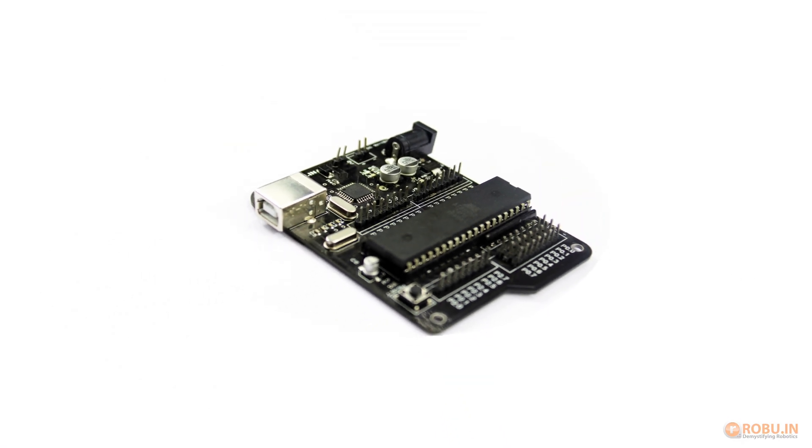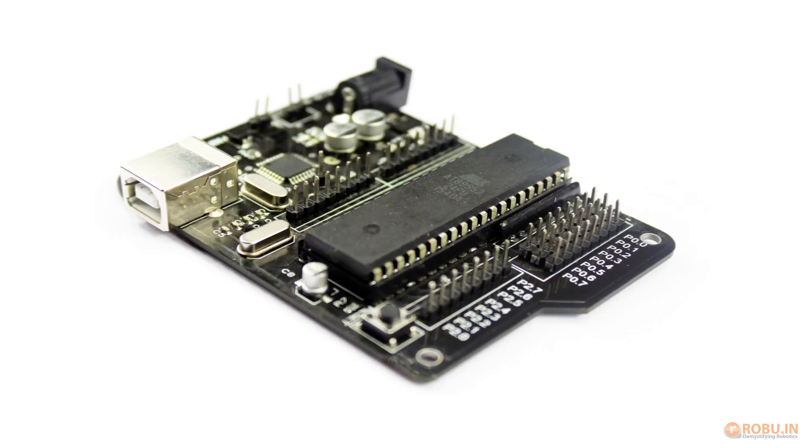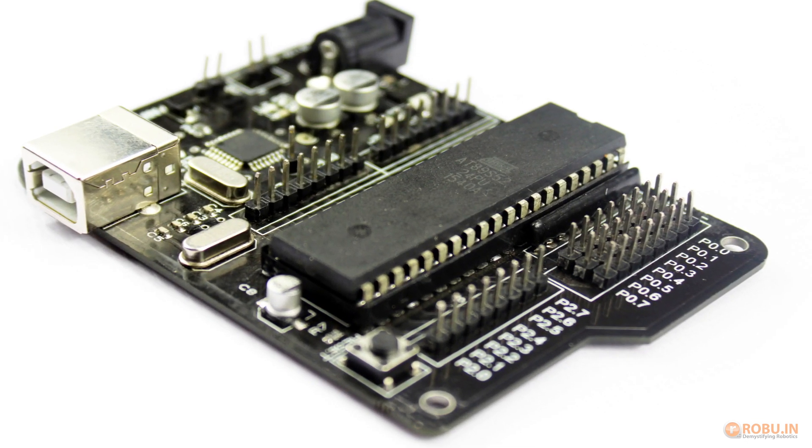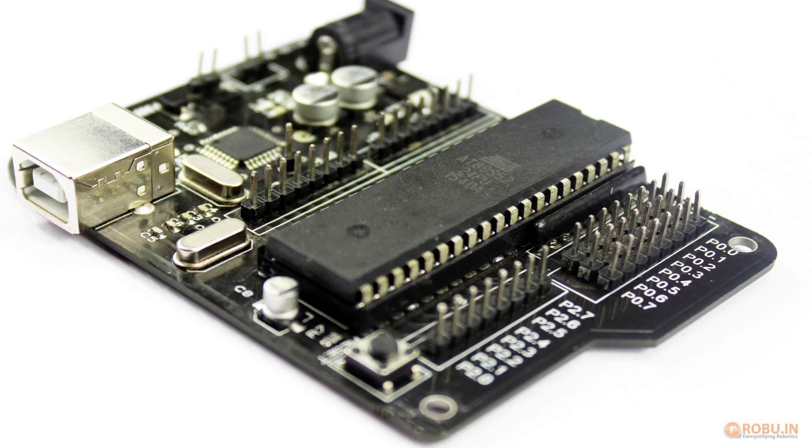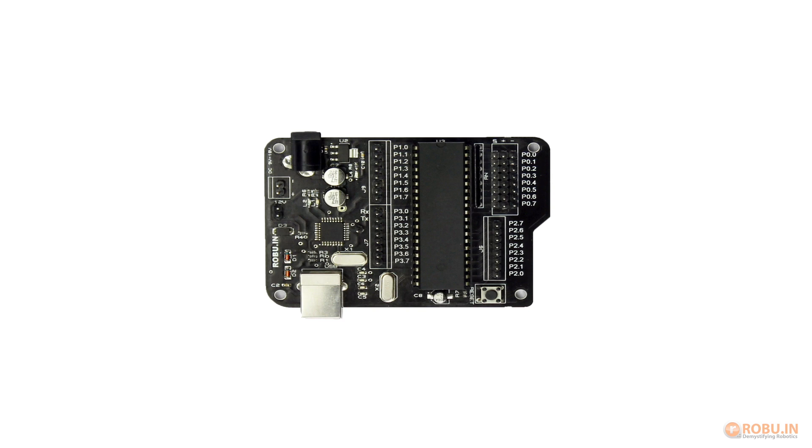Hi, welcome to our new product video. This is your host Atul from Robu.in. This is a RABATTA 8051 microcontroller board.